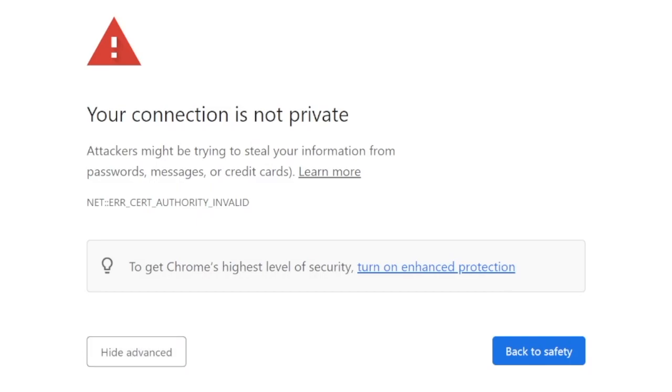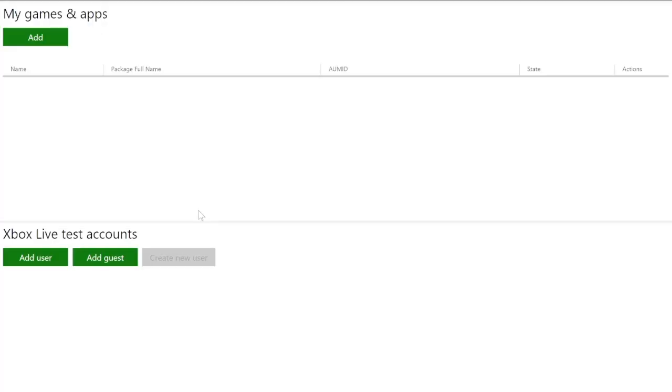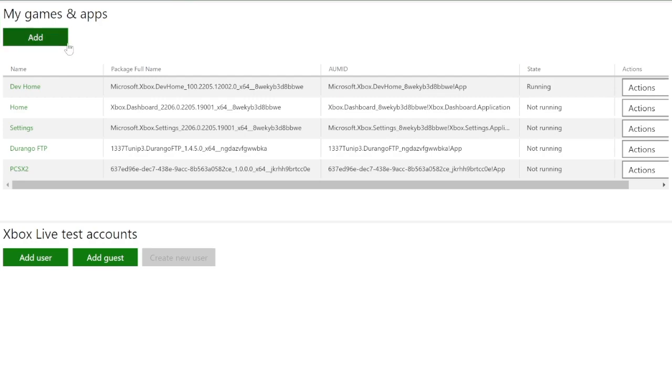That could be Chrome or Edge, Safari I'm sure would work as well. In the URL field, enter your console's IP address. You'll notice that at the end of the IP address, there's going to be like a semicolon and then a few different numbers. Make sure you put those numbers in there as well. Those are the ports that essentially let you connect your computer to your Xbox. So go ahead and enter that information in. And what we're going to do from this screen is actually install two applications to your console from your PC. And those applications are Durango FTP and also PCSX2, which is essentially the PlayStation 2 emulator that you're going to be installing on your Xbox.